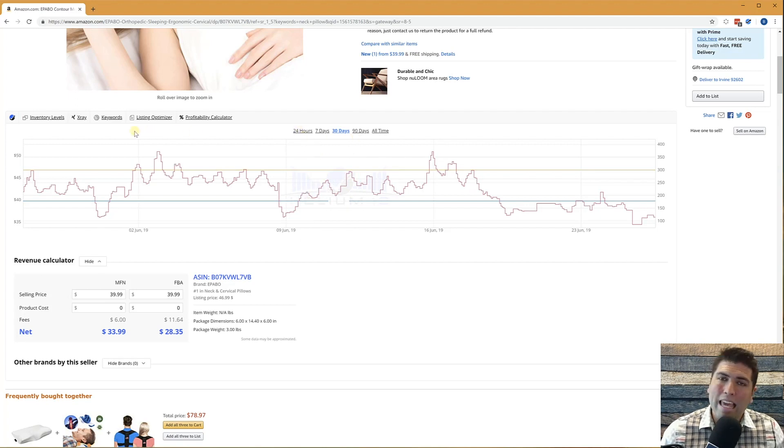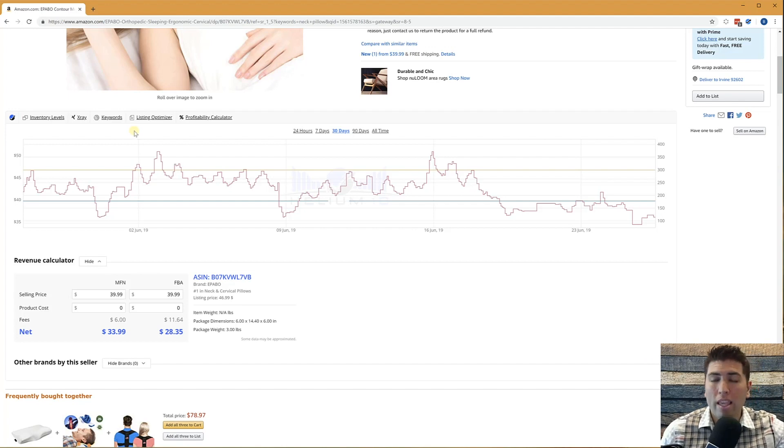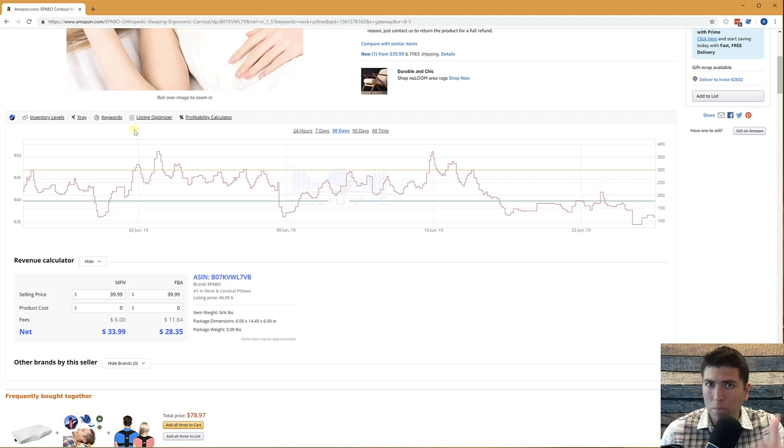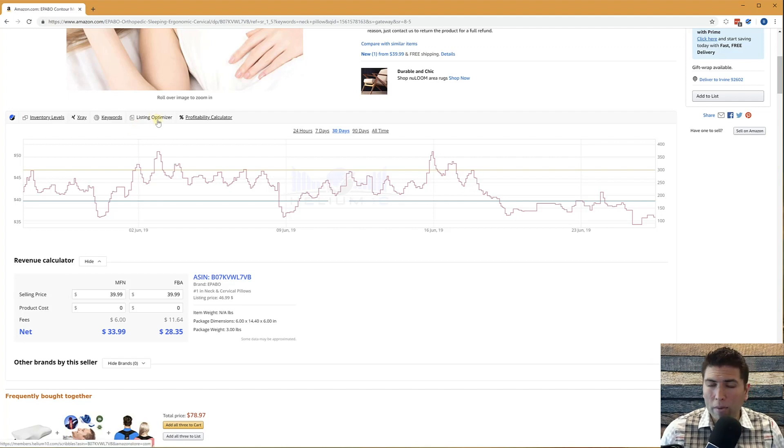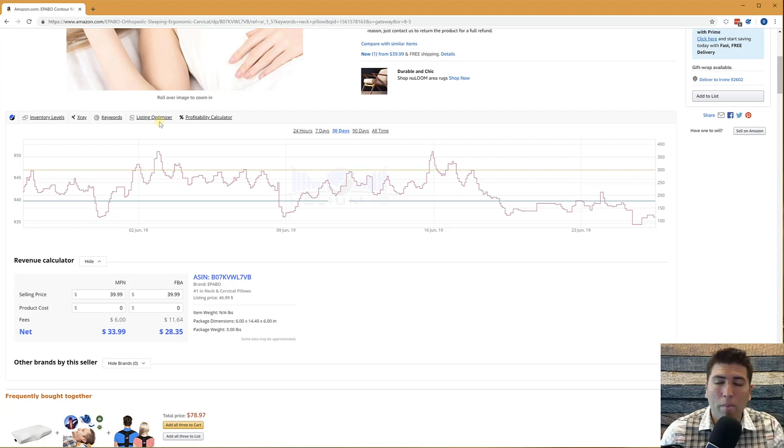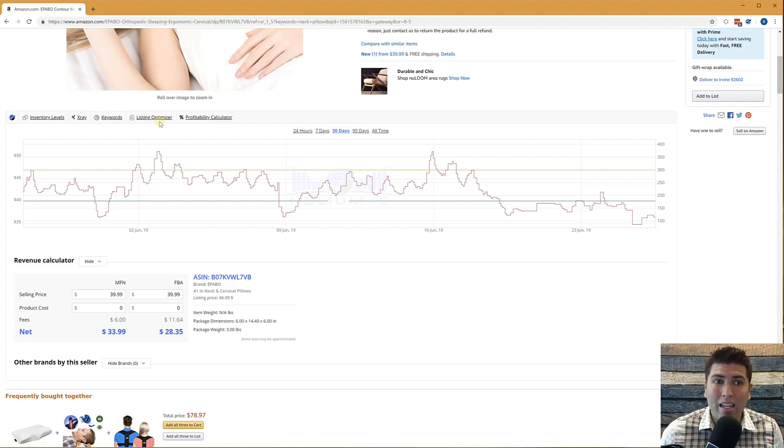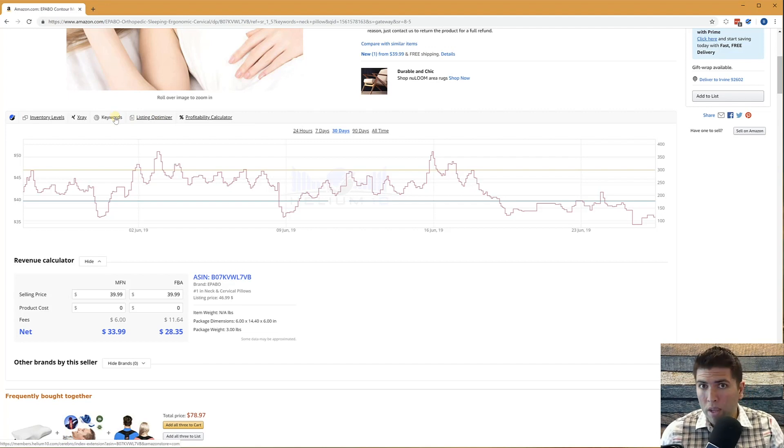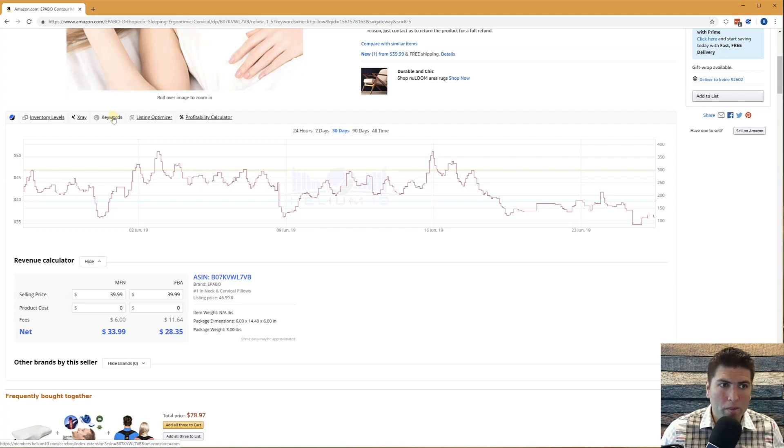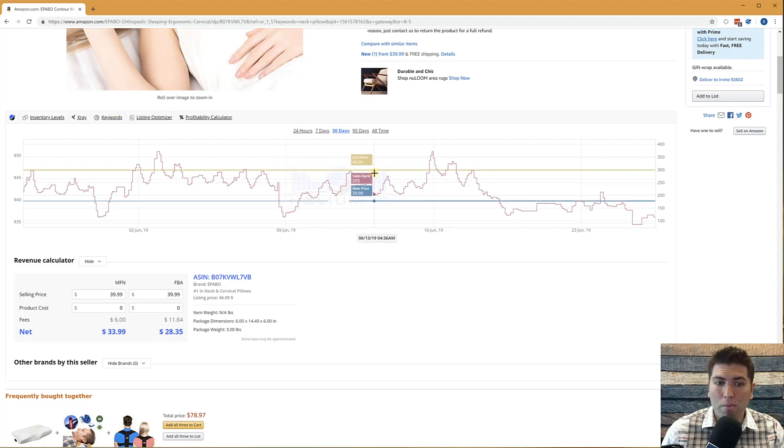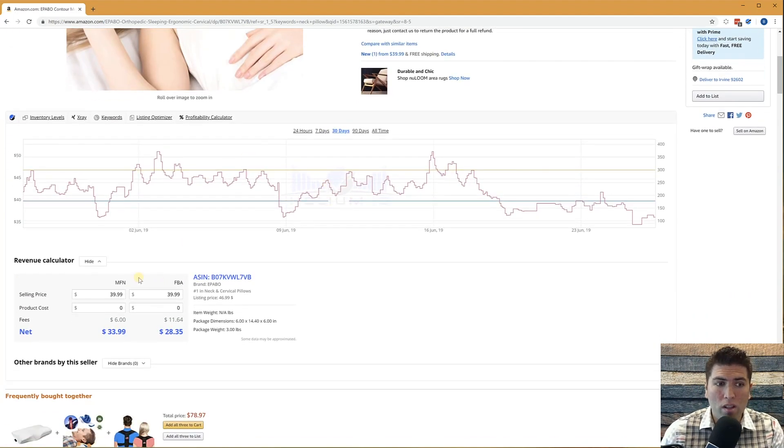You have links that take you directly to our web app, our actual Helium 10 X, not the extension, but the actual Helium 10 dashboards such as Scribbles. This listing optimizer will download all of the contents of this listing directly to our listing optimizer in Helium 10. We've got keywords, which takes you to Cerebro in our tool, so that you can extract the important keywords from this listing. And we have other parts of this extension as well,